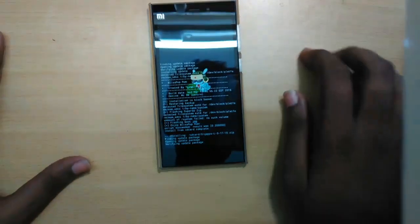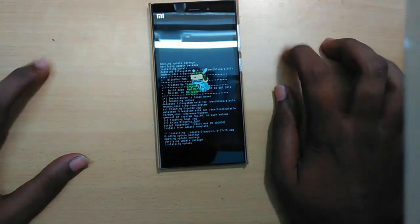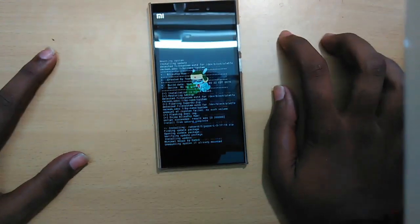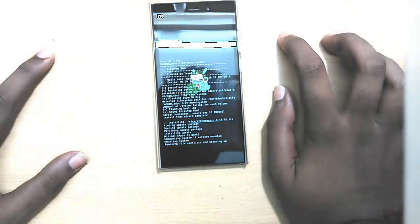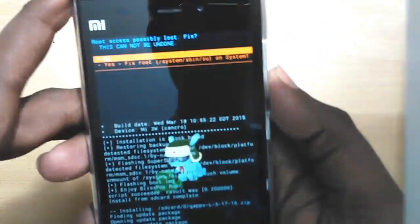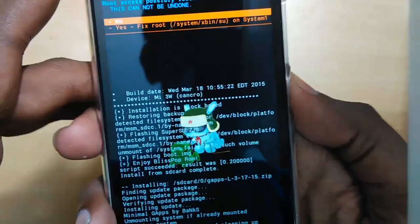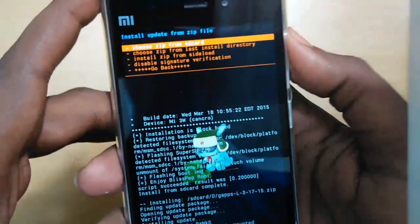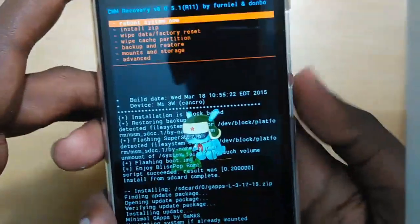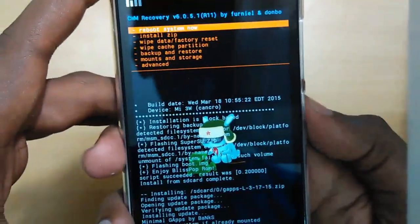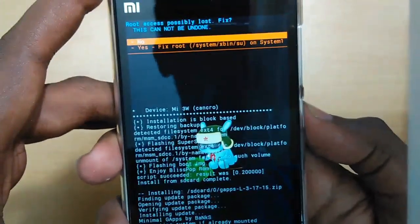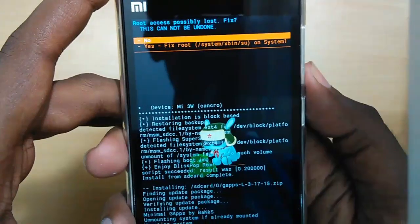I'll be back once the installation is completed. Select 'No' when prompted, go back to the main menu, and select 'Reboot System Now'.